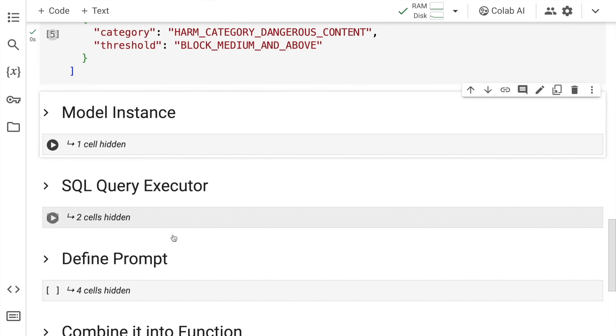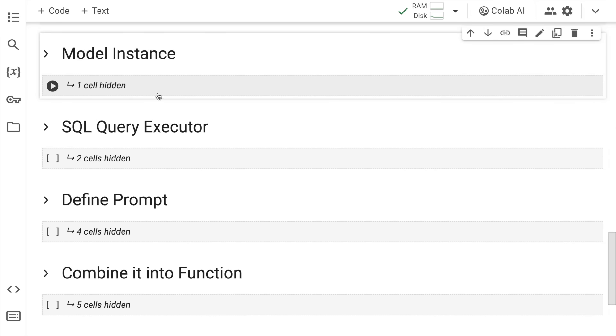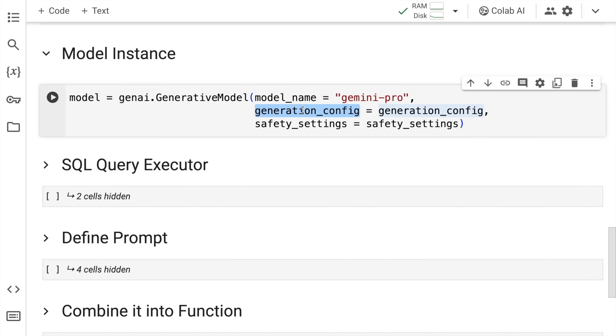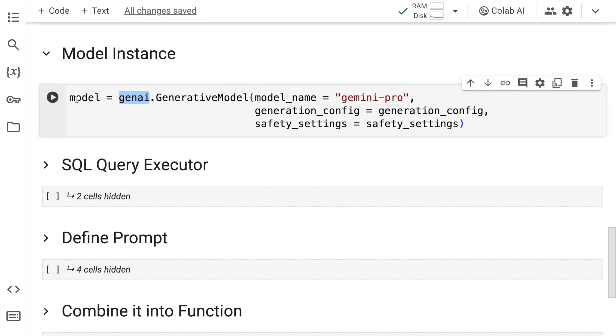Now the next thing I'll do is create an instance of the model. I'll call the generative model function from the genai library. I'll pass in the model name which is gemini-pro, the generation config, and safety settings. Once the generative model instance is created, I'll save it into a variable called model. Let's quickly run this cell as well.